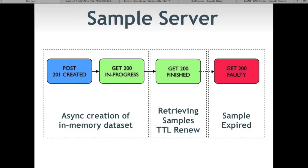The dynamic scatter plot uses this in-memory format repeatedly — every time you drag a boundary it creates a filter for a range of two variables, and every time you change the X and Y axes it filters by those variables. If you don't issue a GET against the sample within the time-to-live, the sample will expire — it works like a cache. Subsequent GETs will still return a 200 but with a 'faulty' status, allowing an application to reissue the sample creation.